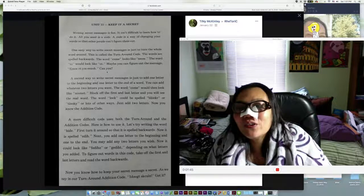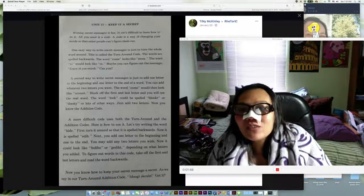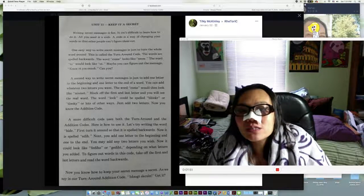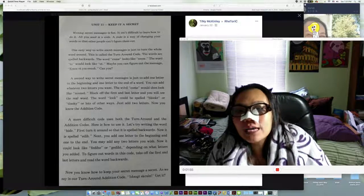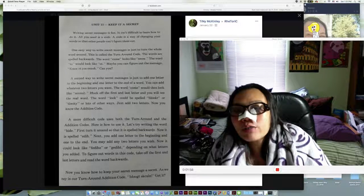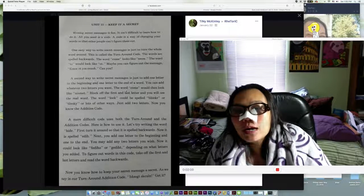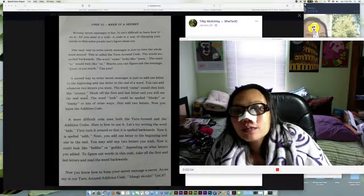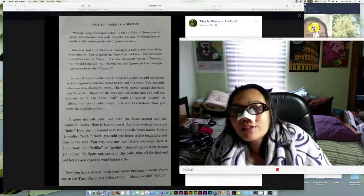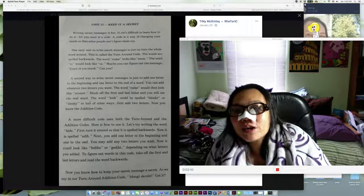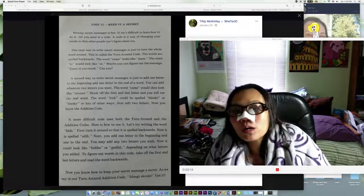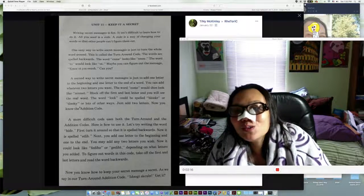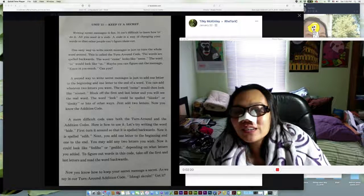A second way to write secret messages is just to add one letter to the beginning and one letter to the end of a word. You can add whatever two letters you want. Block off the first and last letter and you will see the real word. Just add two letters. Now you know the addition code.